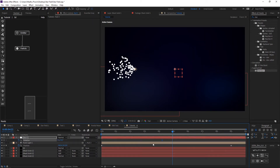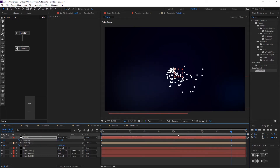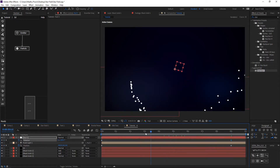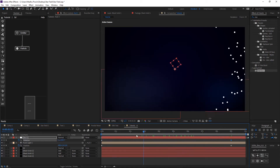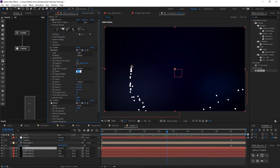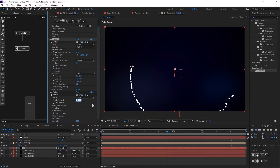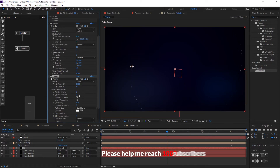Keyframe the rotation of the null. Now our particles will move in a spiral pattern. Decrease speed, speed random, and size of the particle, and increase life.